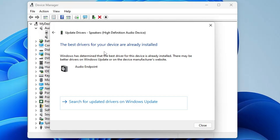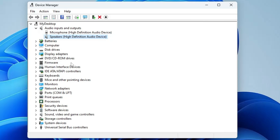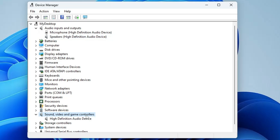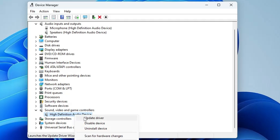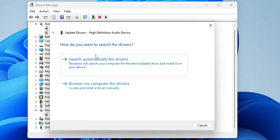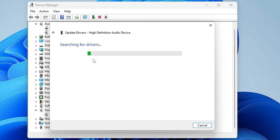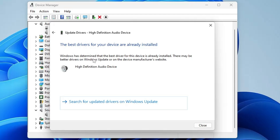Once done, scroll down and you will find 'Sound, Video and Game Controllers' — double-click on it. Here you will also find a High Definition Audio device, so right-click on it, make sure it's not disabled, then click 'Update Driver' and 'Search Automatically for Drivers'.